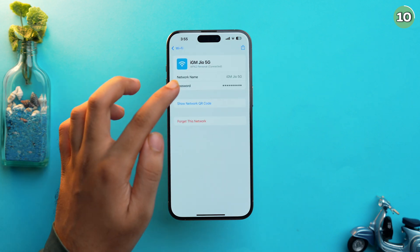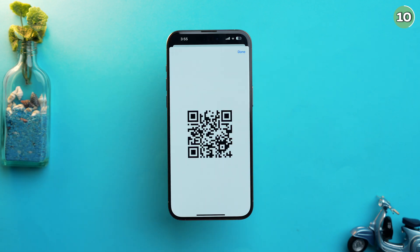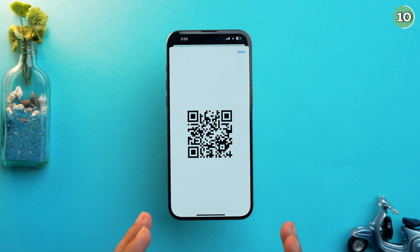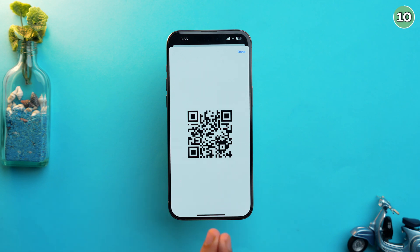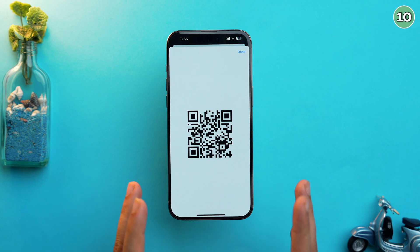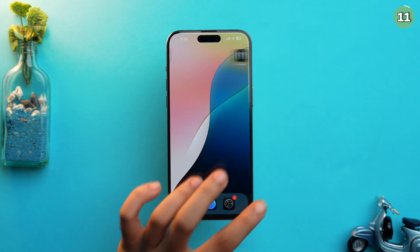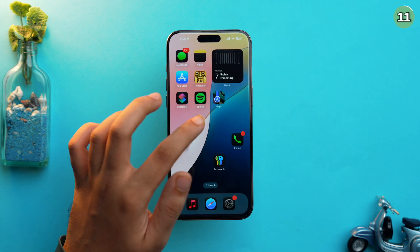With the new Passwords app, you can also share your Wi-Fi password via QR code. Just tap 'Show Network QR Code' and anybody can scan it to join your Wi-Fi network. Since the QR code is stored in Apple's Passwords app, you can access it across all of your devices too.